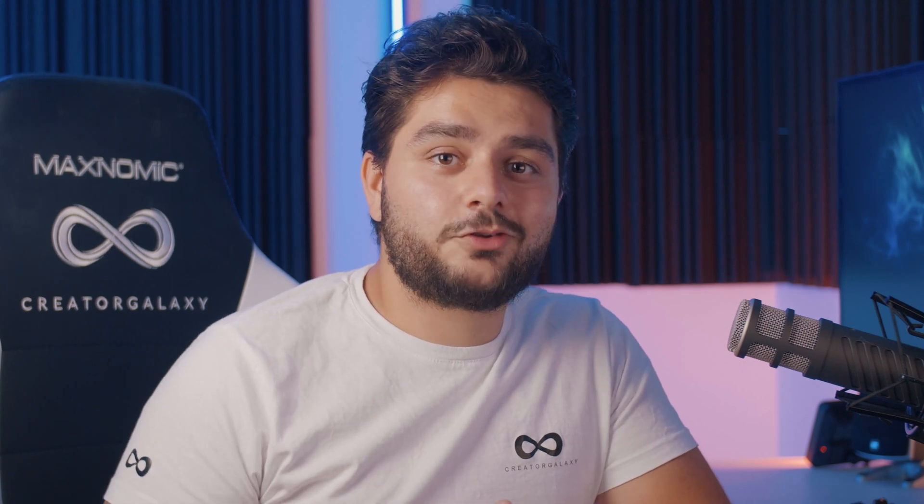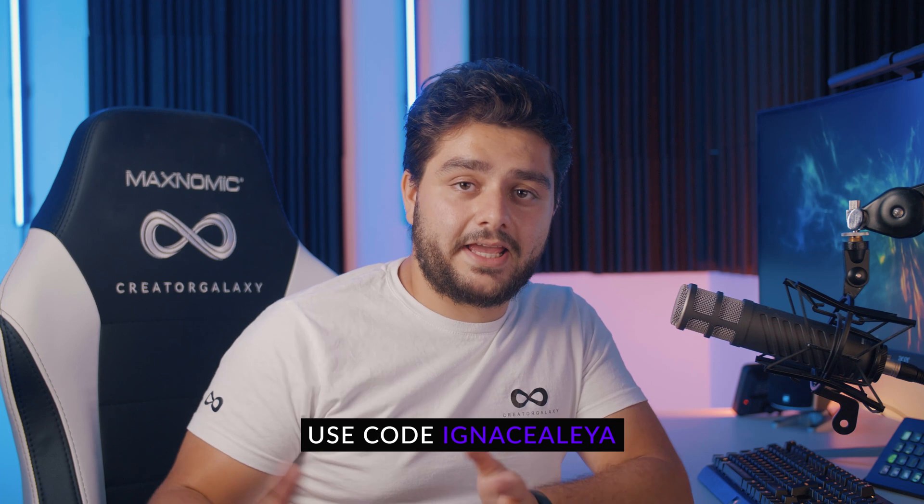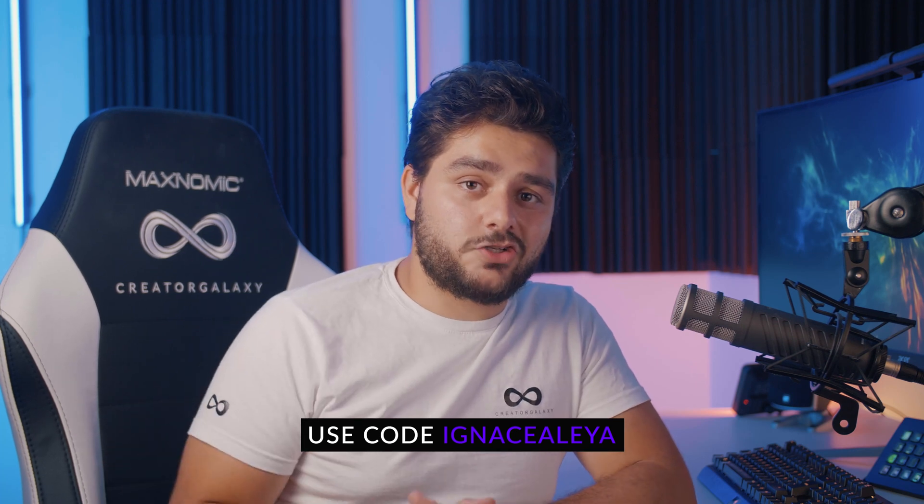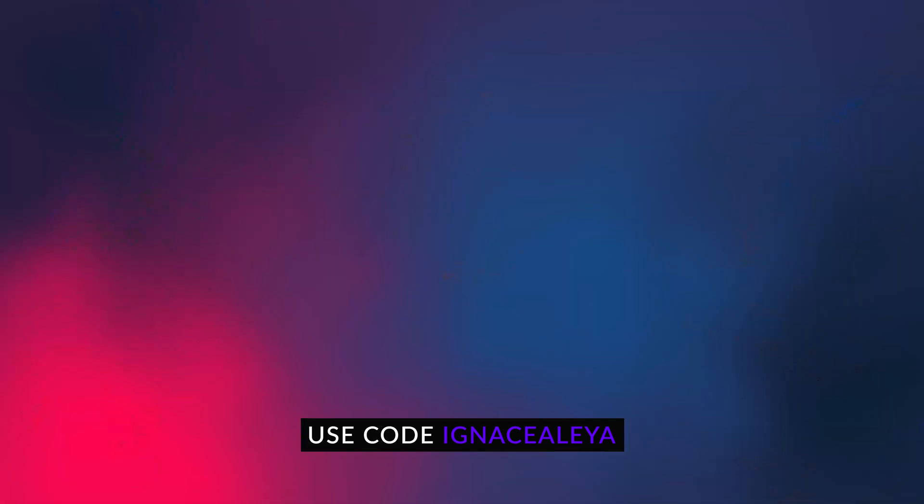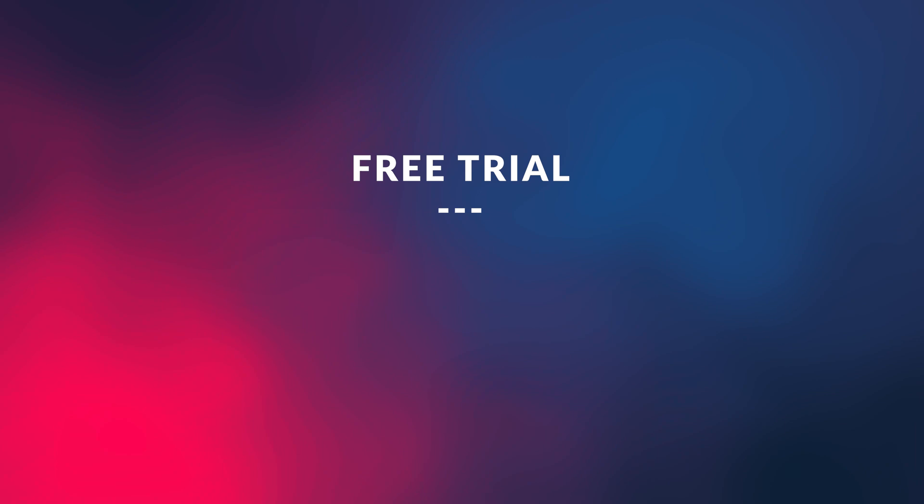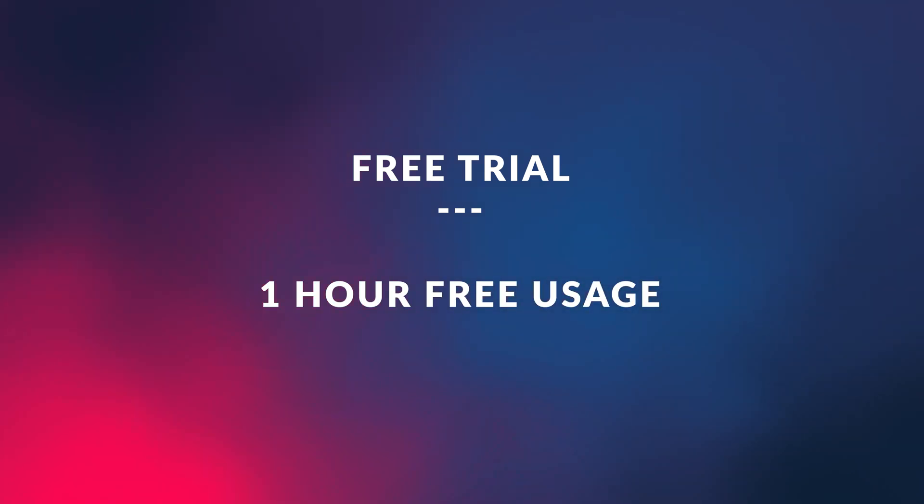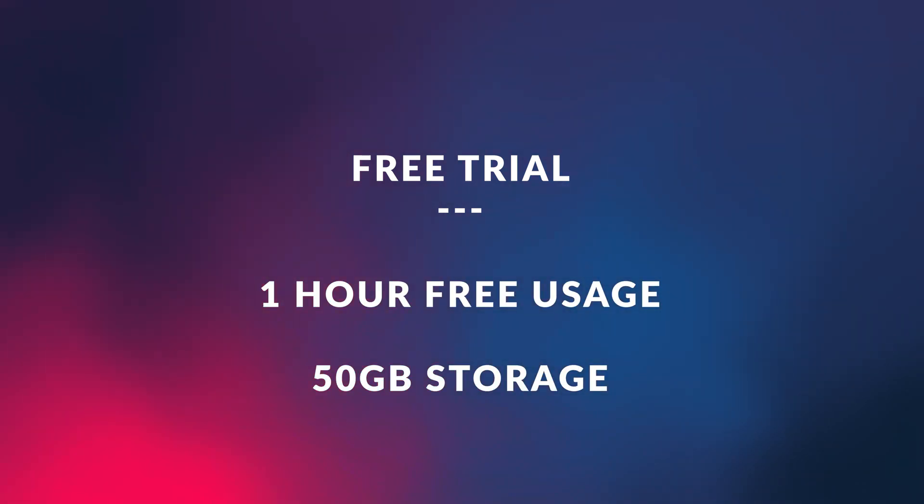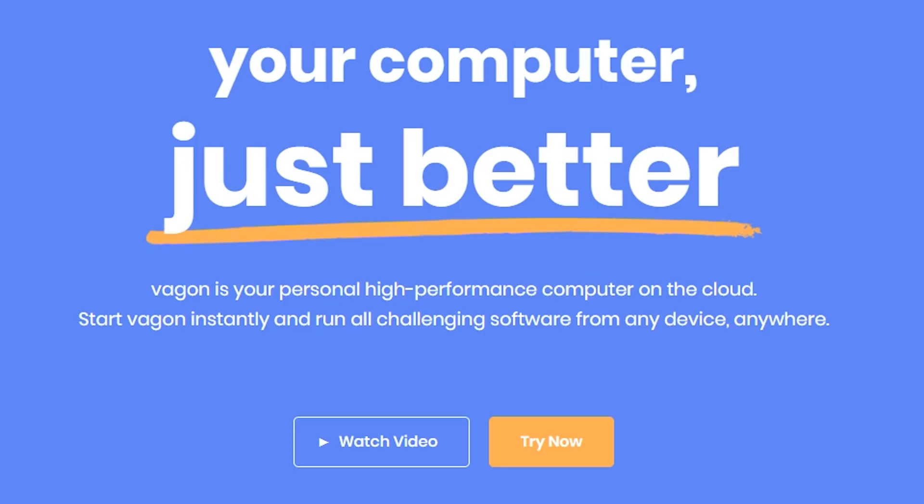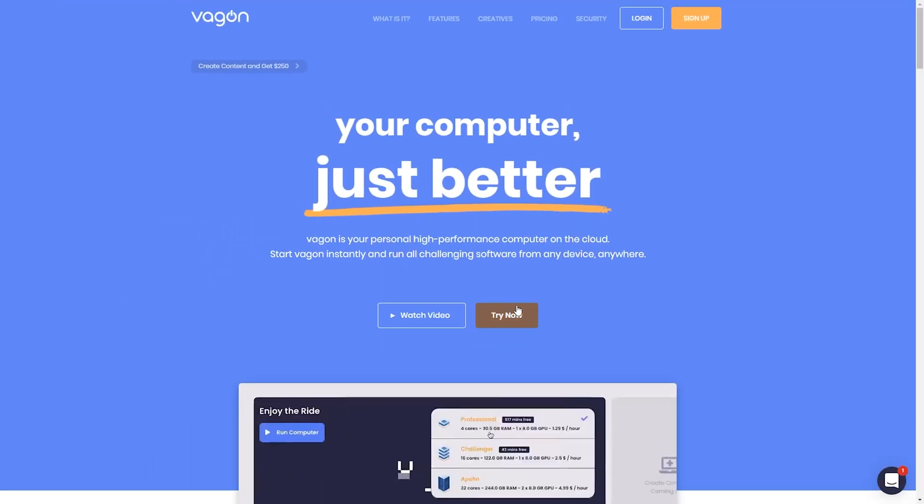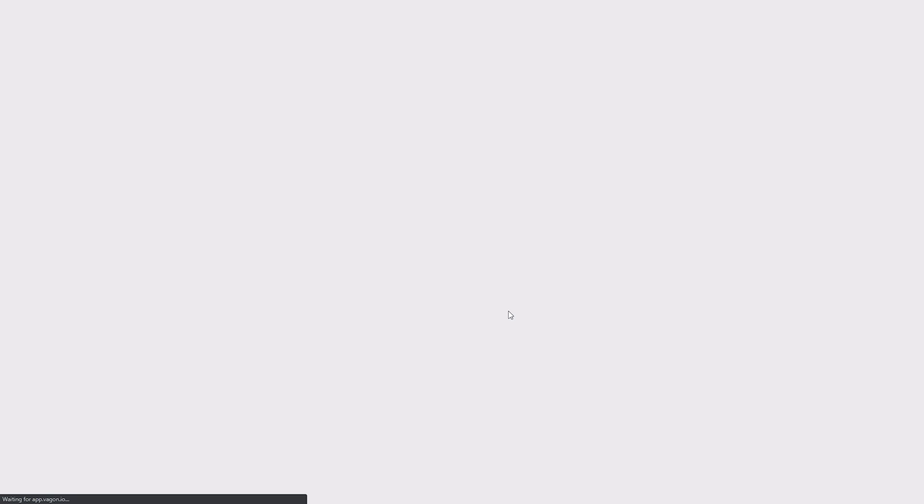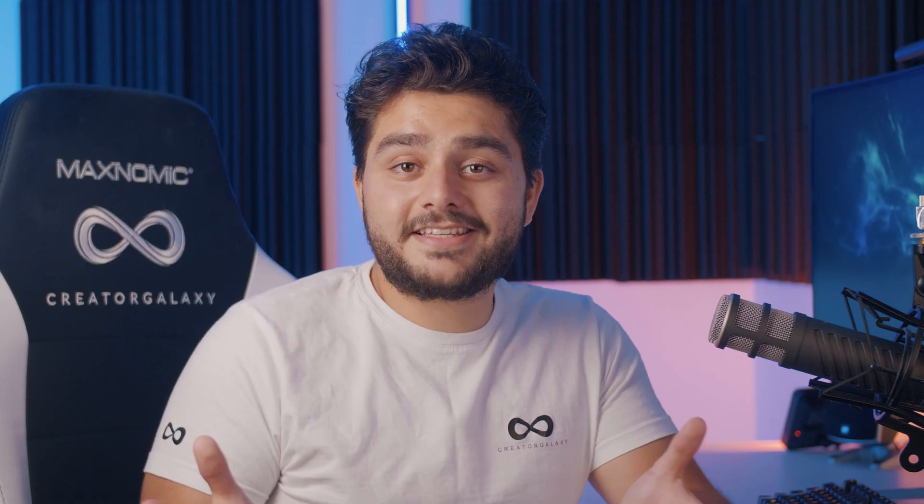And they were also so kind to give us a promo code that we can share with you. The promo code is IneosAlea. You can find that also in the description below. This will offer you a free trial, including one hour of free usage and 50 gigabytes of storage. All you have to do is to register at wagon.io. Link will be in the description below. So go and check it out. Definitely give it a try. And maybe it is something for you. Let's continue with our tutorial.